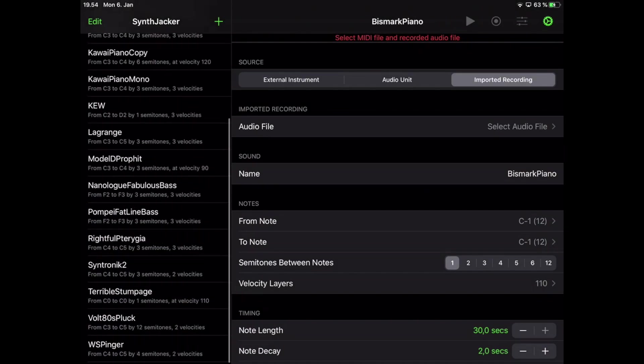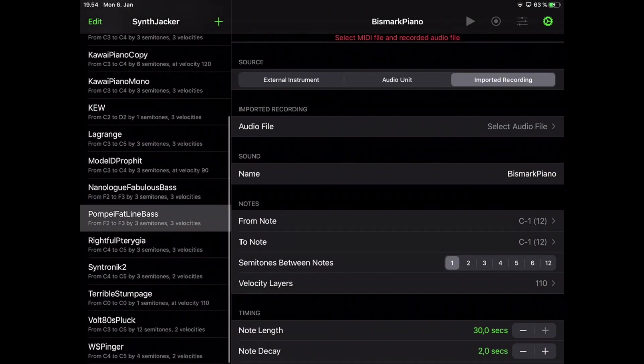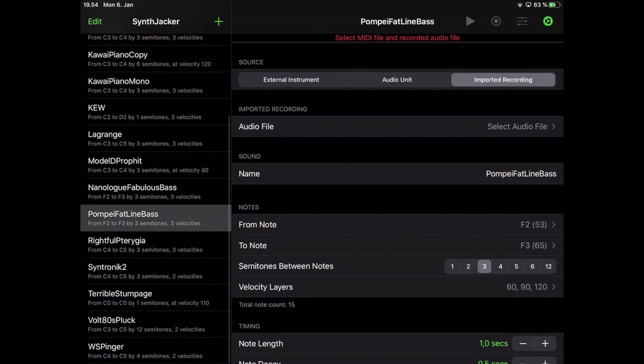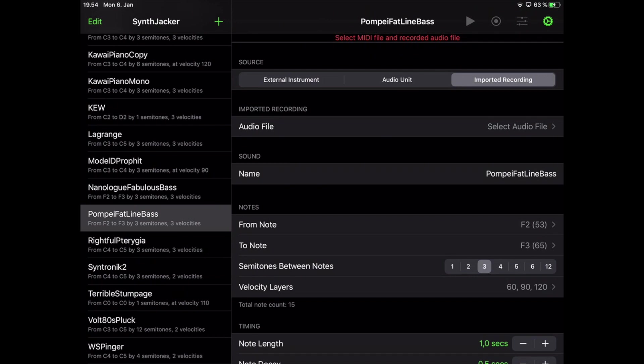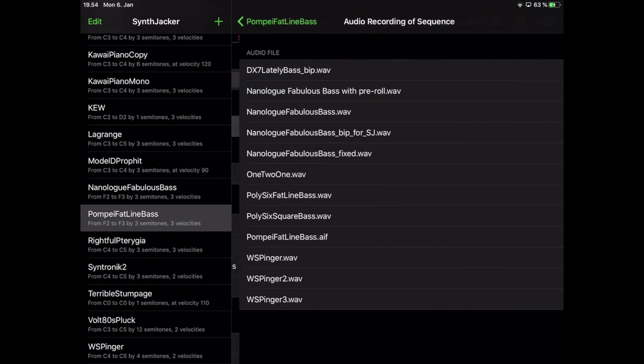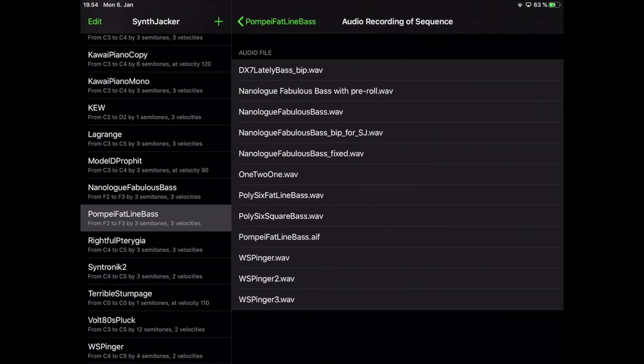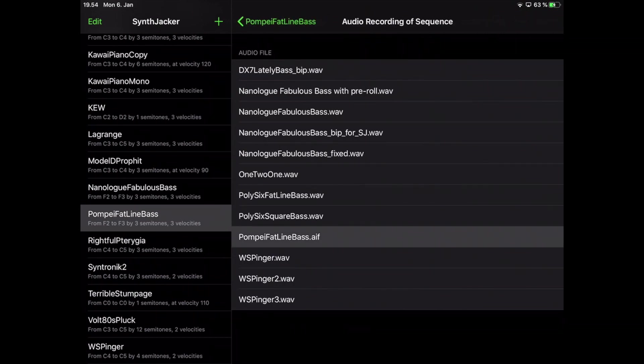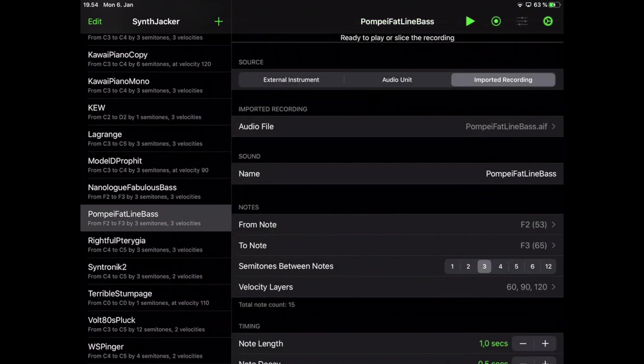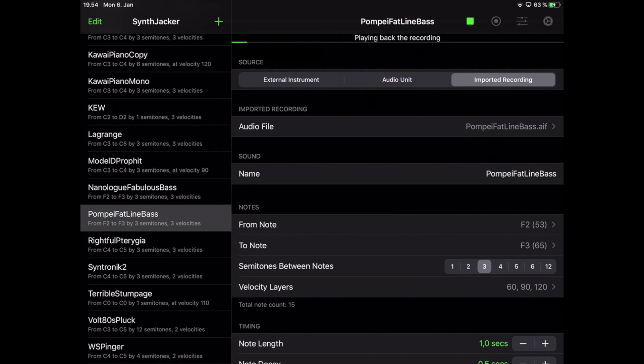I start up SynthJacker again and make sure to select the same sequence preset as before. Then, I select external recording as the source and select the recording I just copied from the audio files folder.